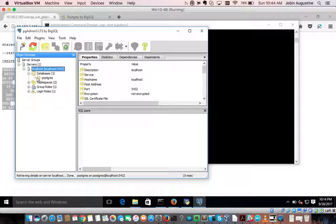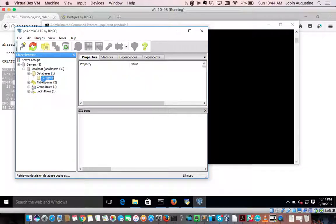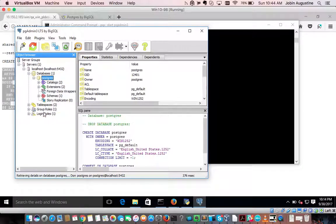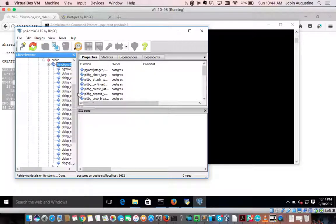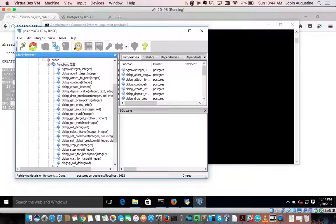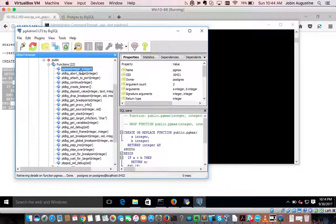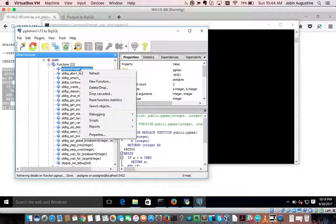Go to Databases — I am using the postgres database itself — then navigate through the schema. In the public schema we have all the functions, and this is the function we just created. Right-click on it, go to Debugging, and select Debugger.